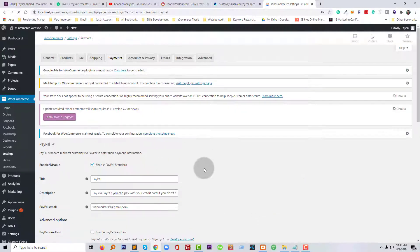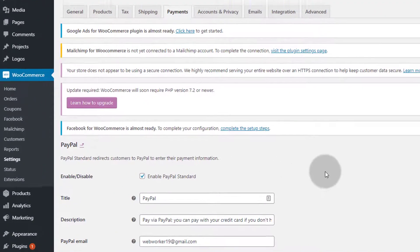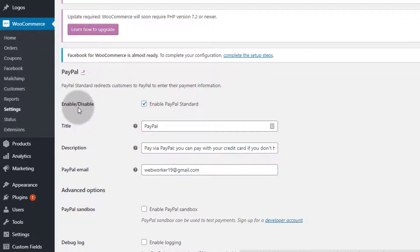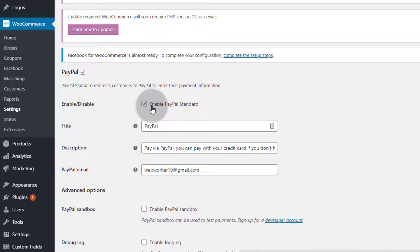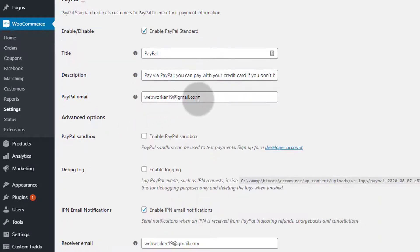Then here I have to add some information. For example, first of all I need to check this 'Enable PayPal Standard.' Title: PayPal. Description: you can customize if you like. Then here you will add your PayPal account email right here.